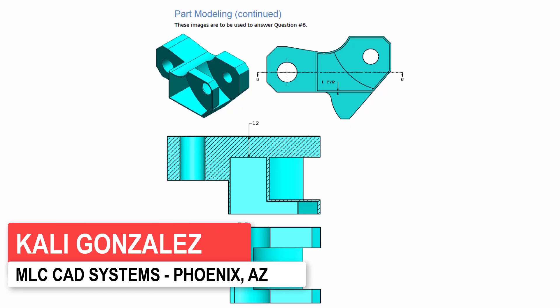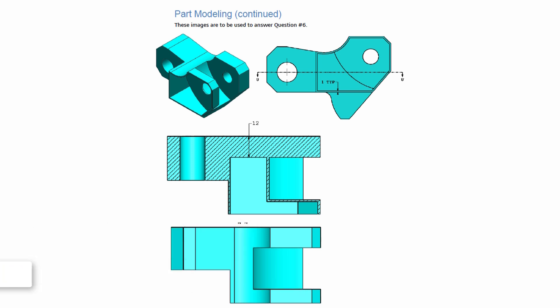Hello and welcome back to our CSWA sample exam video series. My name is Kaylee Gonzales and I'm glad you were able to join me. So I have been walking you guys through the modeling portion of the CSWA sample exam. I do have two previous videos that go through questions three, four, and five. As you can see on my screen, this video is going to address question number six.